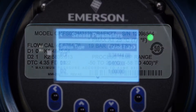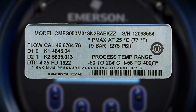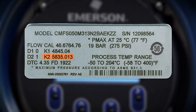First, record the following calibration and characterization parameters from the sensor tag or calibration sheet: K1, K2, D1, D2, FCF, DTC — or sometimes labeled as DT and FD.